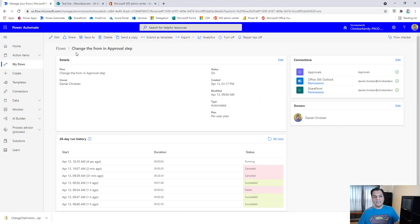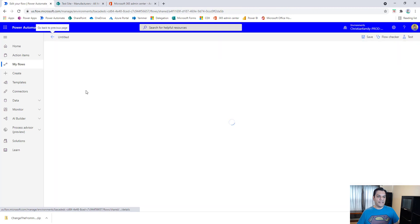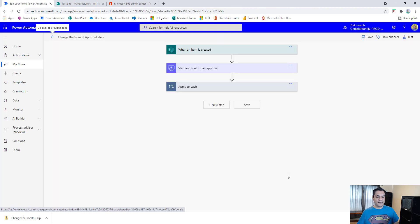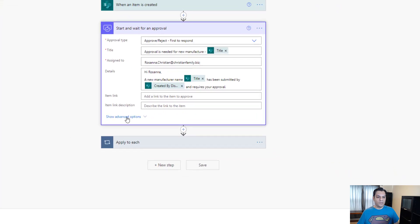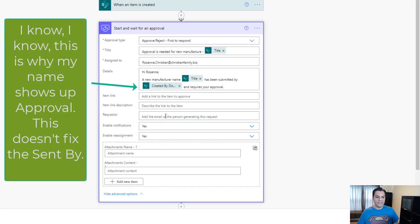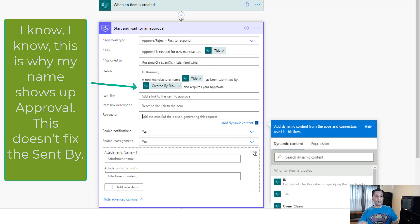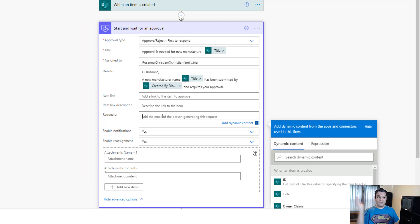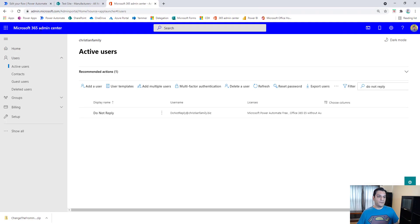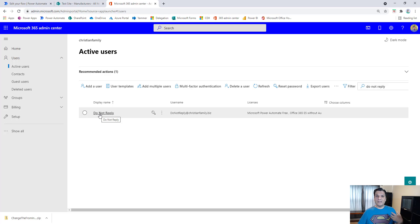Let's edit the flow. In the 'Start and wait for an approval' step, I click on advanced options, then the requester field. I'm going to add a 'Do Not Reply' account — a simple account already created. In my Office 365 admin center, here's the account I'm going to use. It's not a service account, just an account where all automated email notifications come from — you've seen this in your day-to-day work.